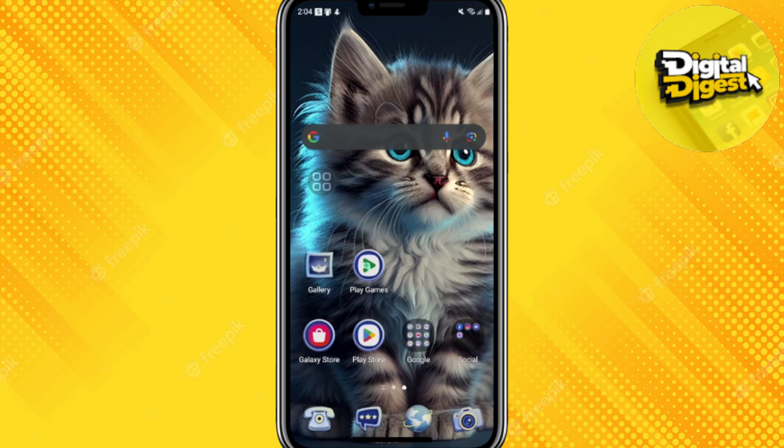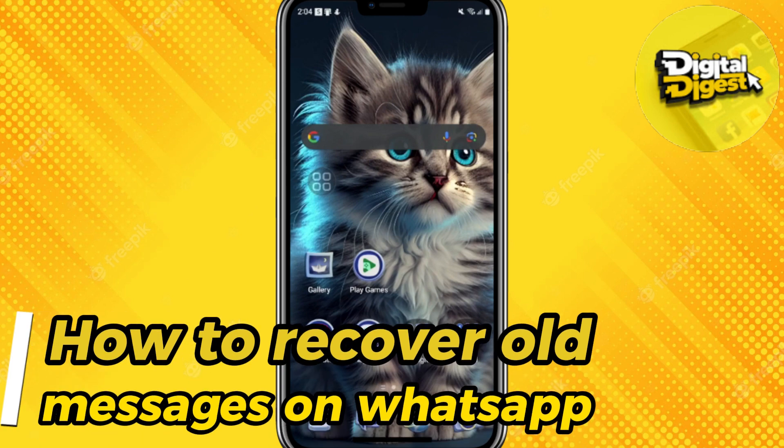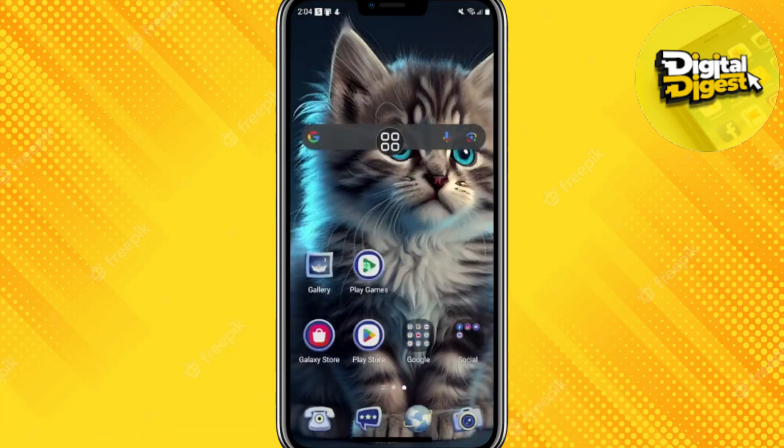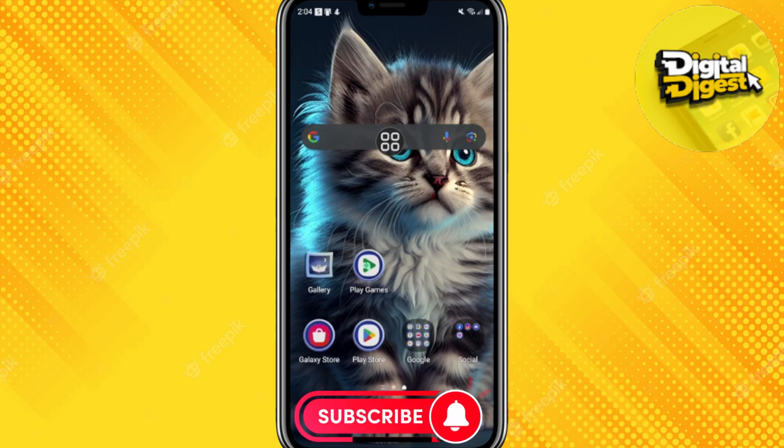Hey guys, welcome to Digital Digest. In this video I'm going to show you how to recover your old messages from WhatsApp or some deleted messages that might have been removed by accident.